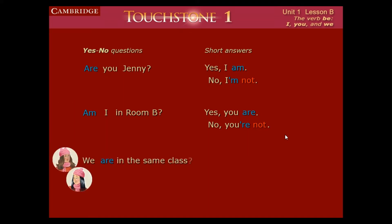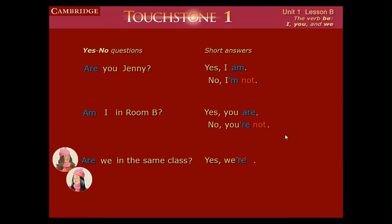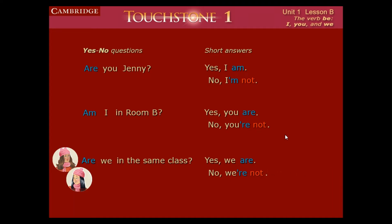'We are in the same class' — we put the verb to be in the front and change it into a question: 'Are we in the same class?' Answer: 'Yes, we are in the same class,' or 'Yes, we are.' Negative: 'No, we're not in the same class,' or 'No, we're not.' This is yes/no questions and short answers.